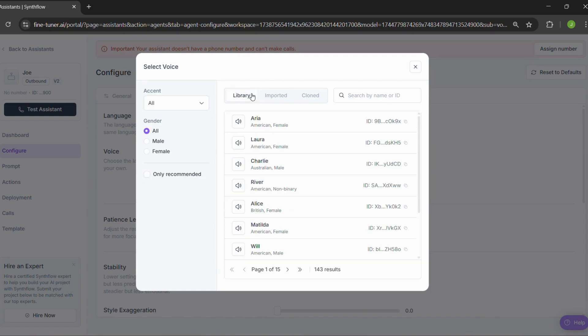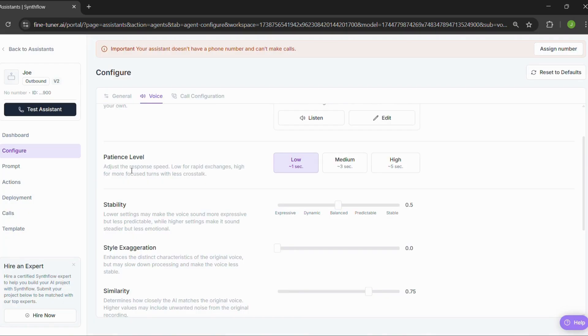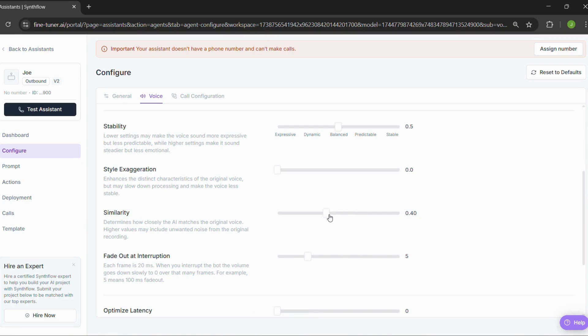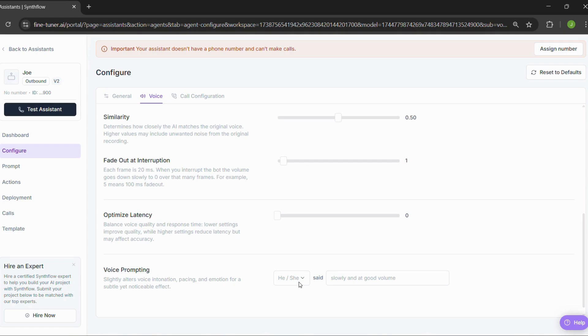Then you can tweak a bunch of stuff. Patience levels, stability, style exaggeration, similarity, fade out when interrupted, latency optimization, and yes, voice emotion too. You can make it sound older, younger, male, female, fast talker, slow speaker. You've got options.